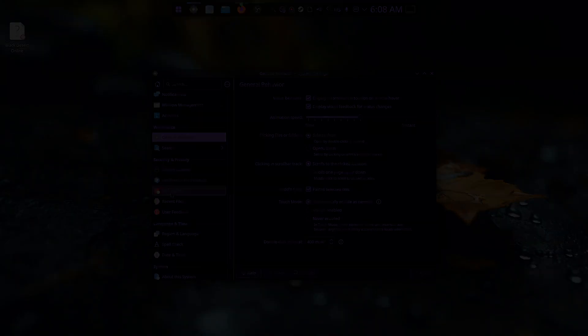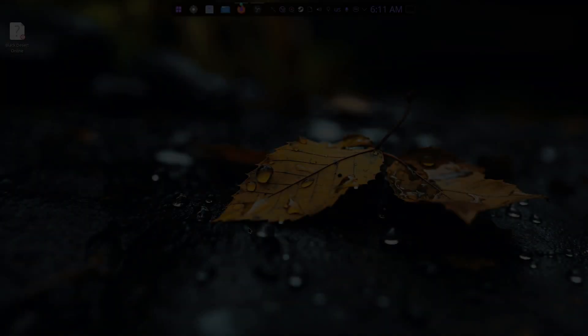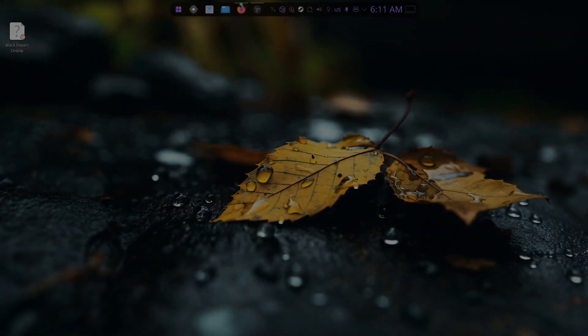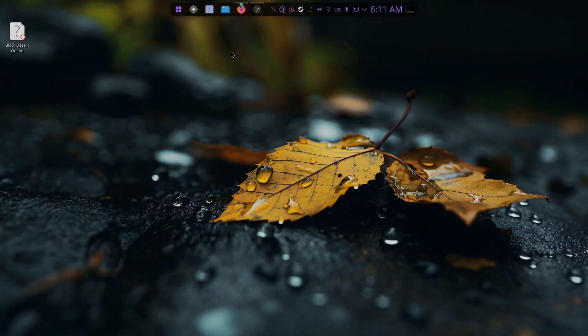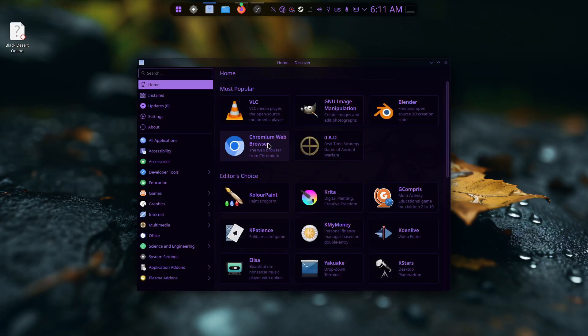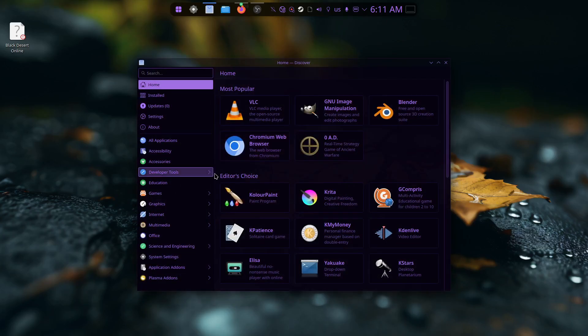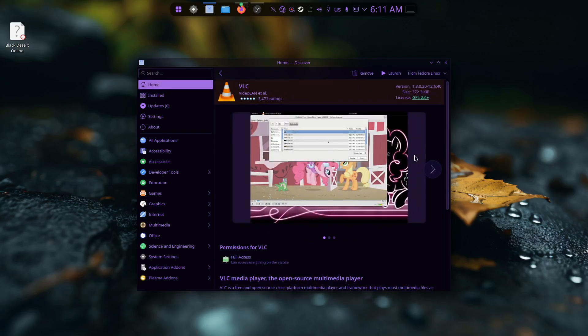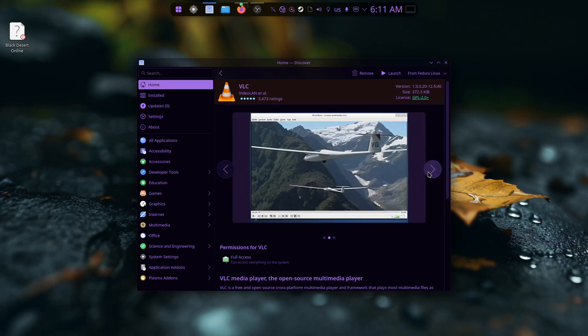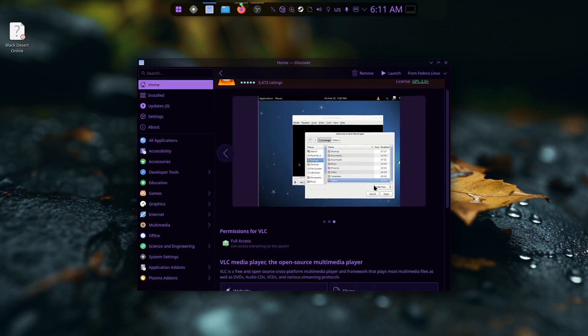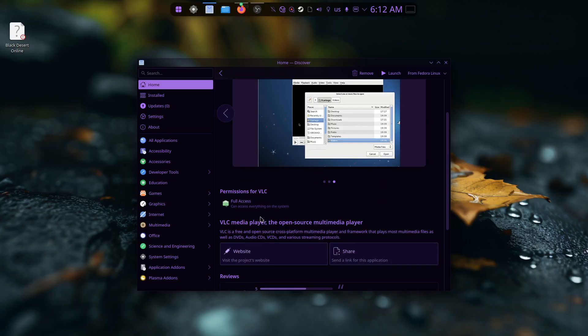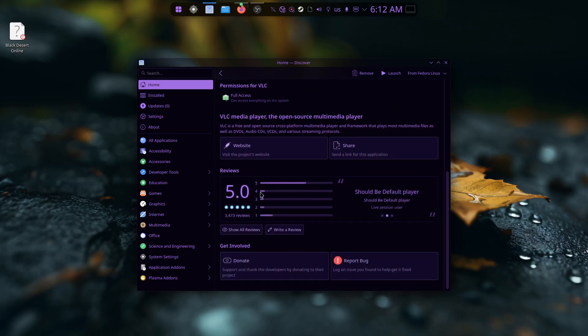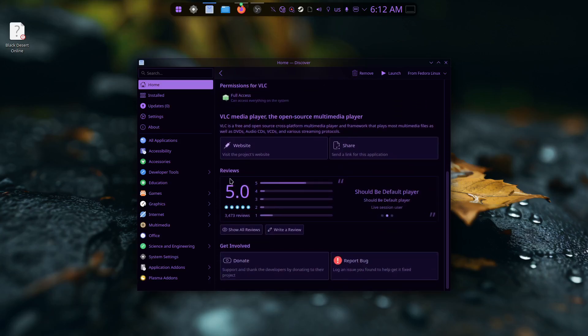Another interesting change in this release - they did a lot of bug fixing to the Discover software center. They've added some improvements. For example, when you open an application you want to install, now you have picture previews of what this app is about, you have some short explanation, and you have the average review of the application you're interested in installing. They've changed the install button.